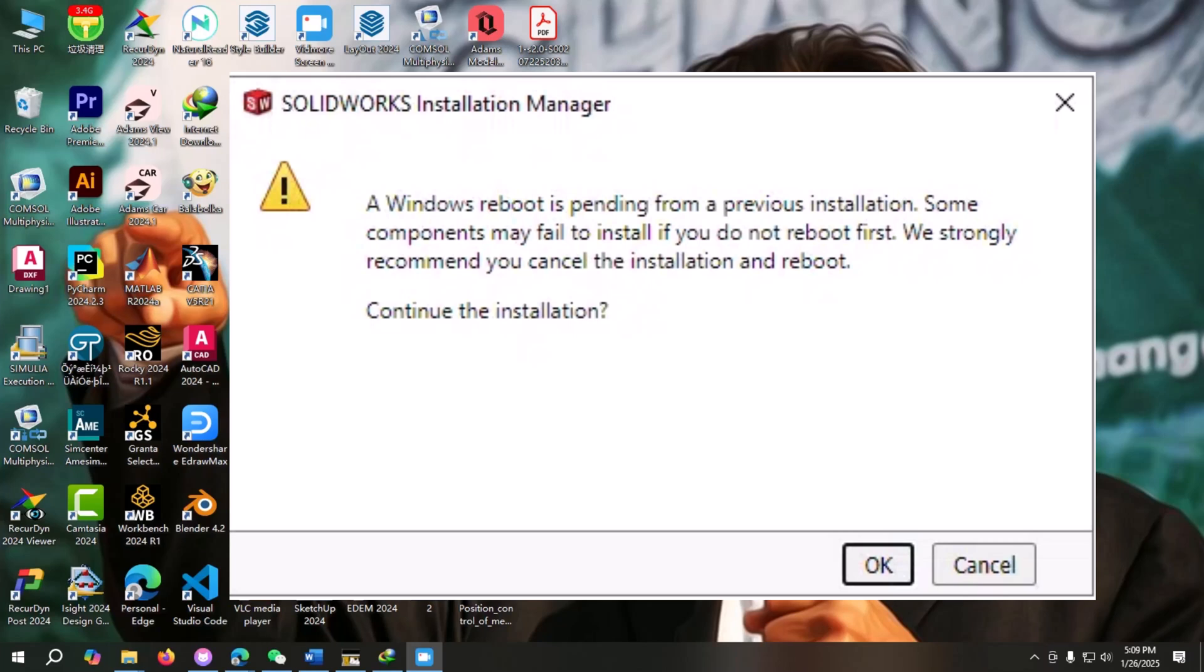Hello guys, welcome to my YouTube channel Scholar Tag Studio. In this video, I'm going to solve a problem. Sometimes when you are going to install SolidWorks, you get an error: a Windows reboot is pending from the previous installation.